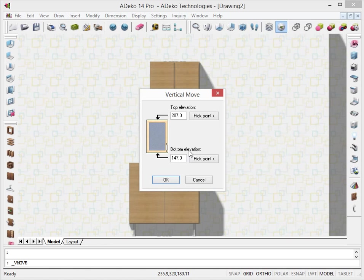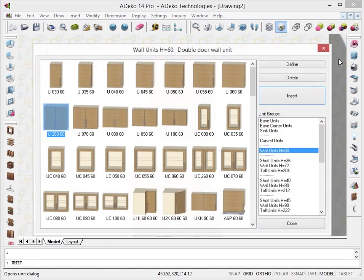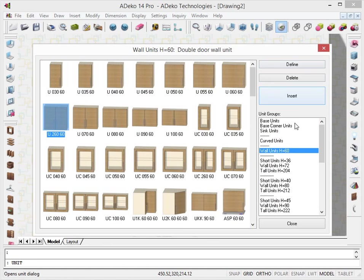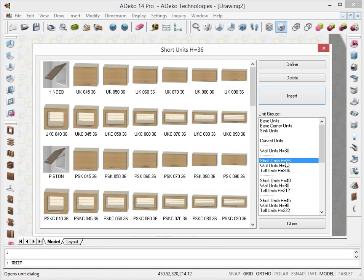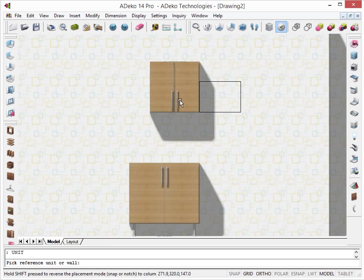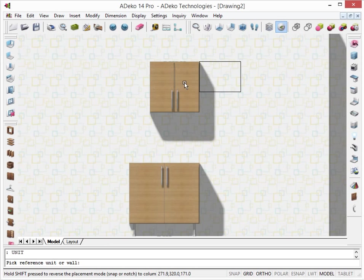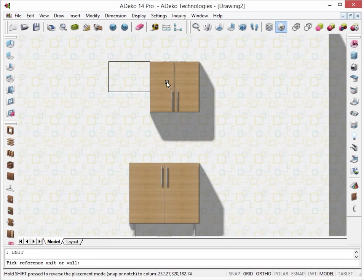Let's place a shorter, smaller wall unit and use the unit we just placed as a reference point. As you can see, we can align the unit with the wall unit's corners.